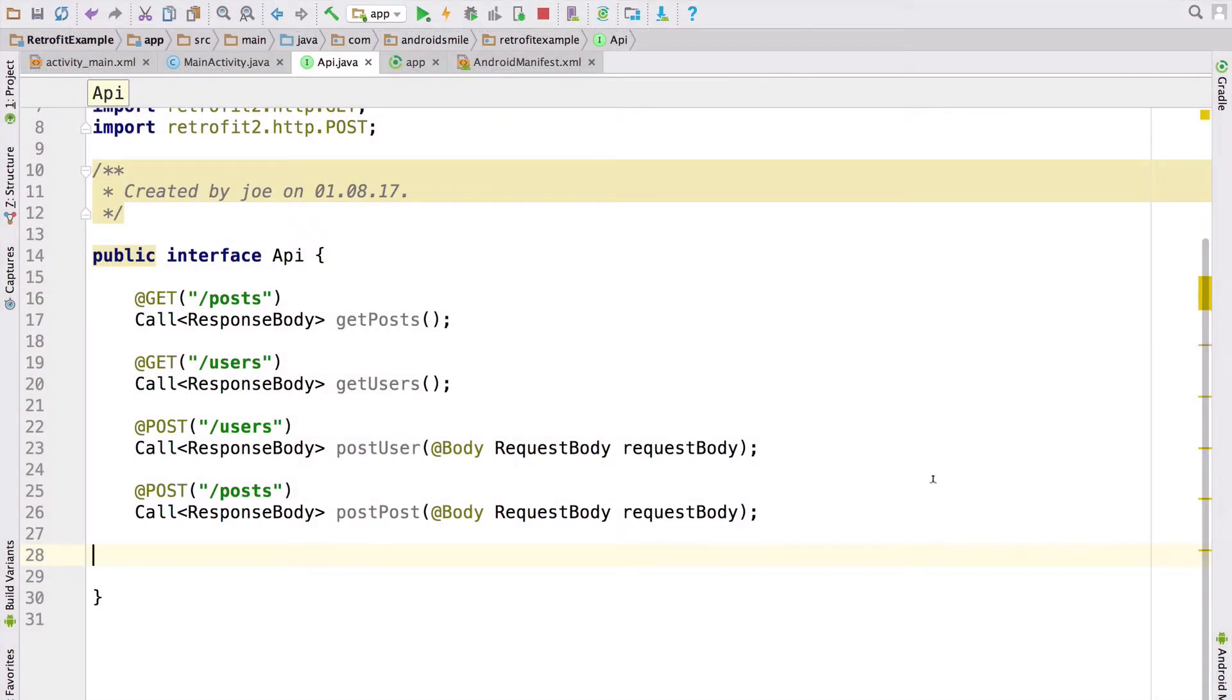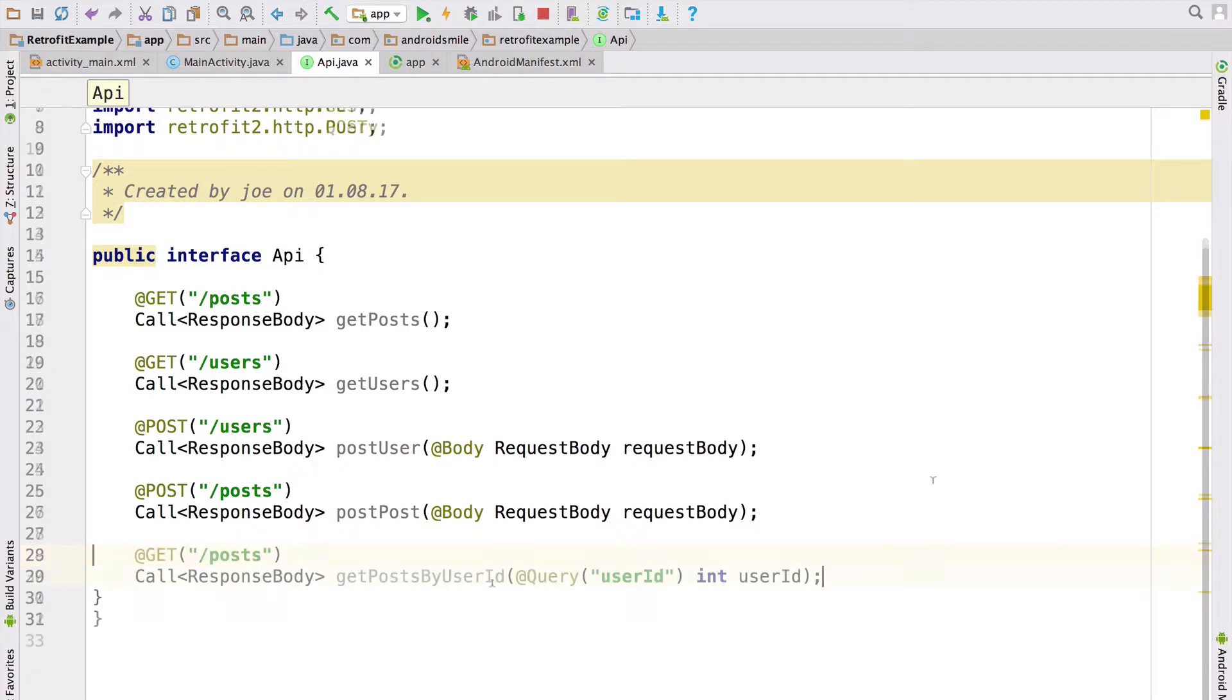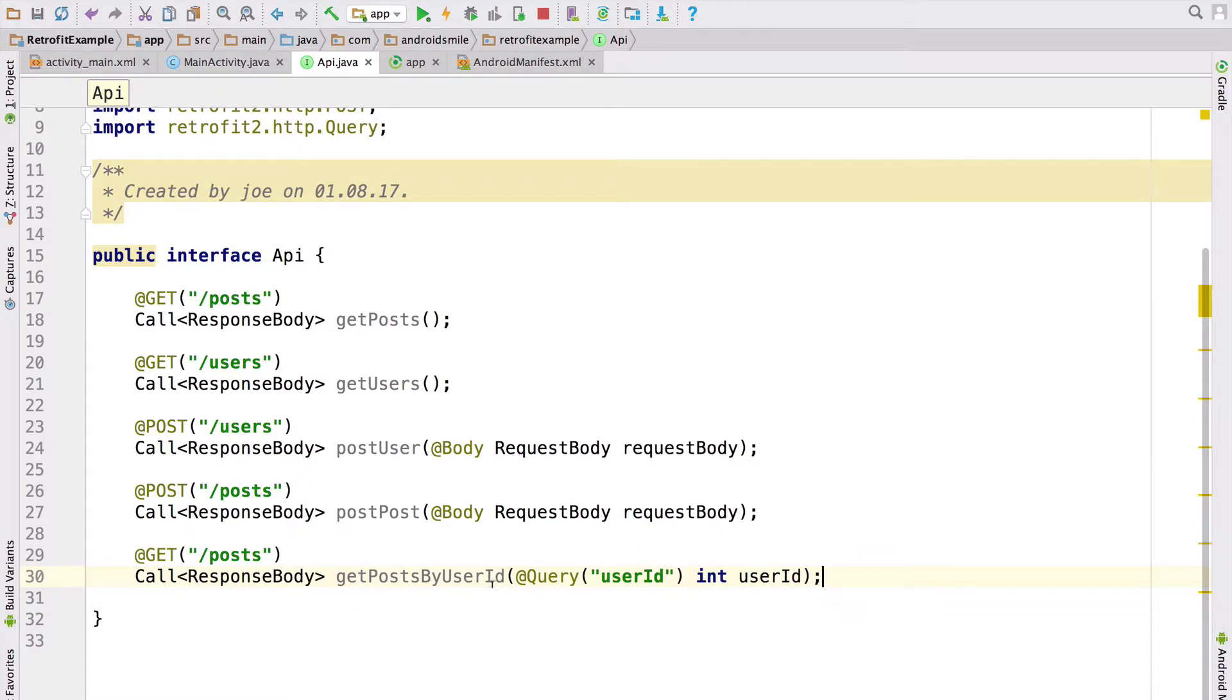First of all, let's open the Java interface API. Here we create a new method which sends a request with a single parameter. We created the getPostsByUserId method. It sends a GET request to the posts endpoint.